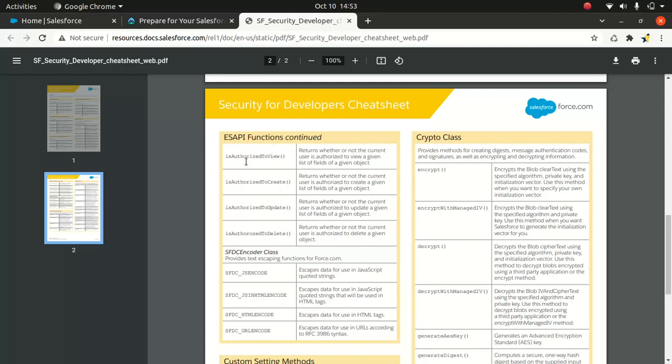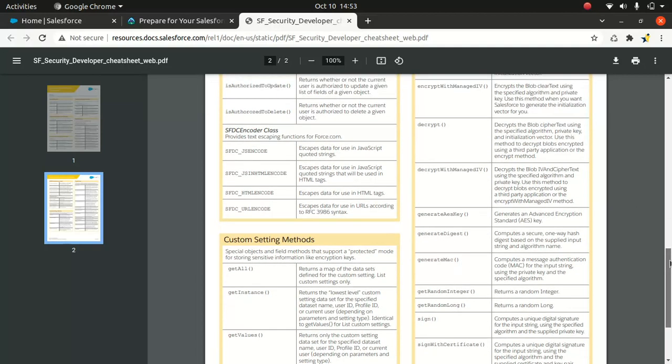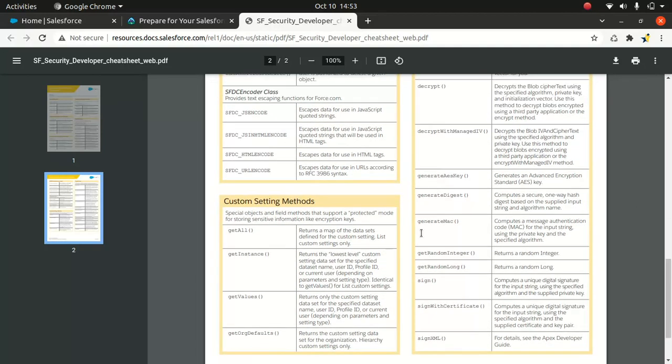Then you can look at the ISAPI function, isAuthorizedToView, and then you have SFDC encoder classes, and then custom settings. You can check all these options for custom settings like getInstance and getValue. That's pretty basic. I'm pretty sure you guys already know.